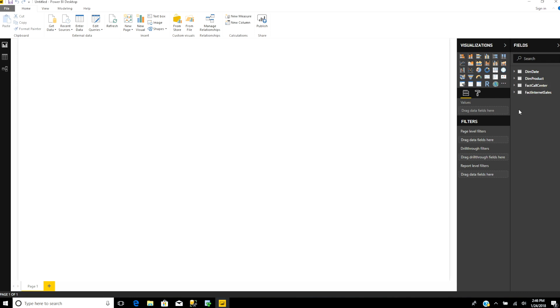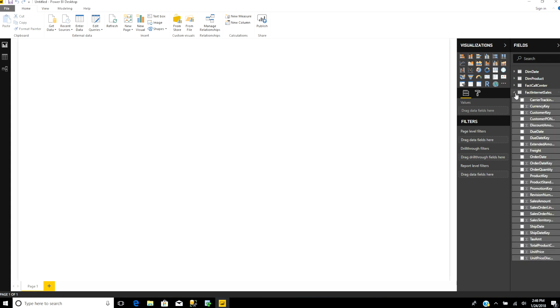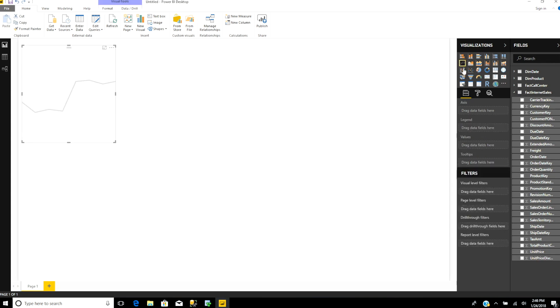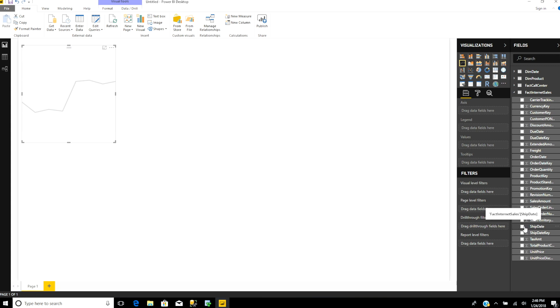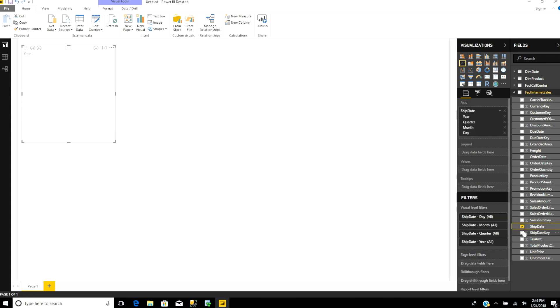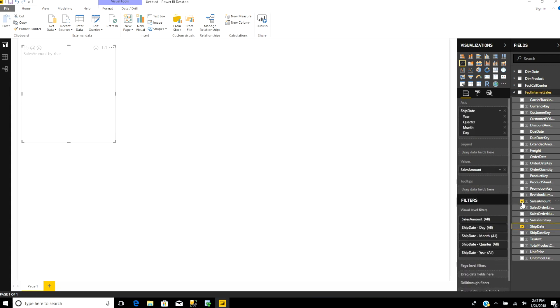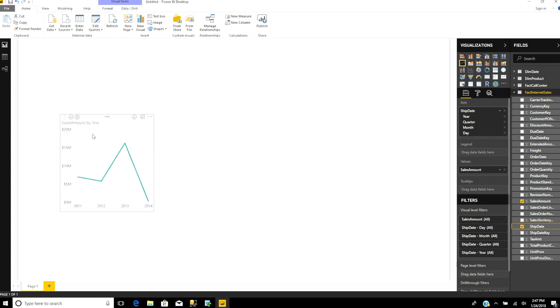Now let's make some reports from this information. This one, internet sales, records all the sales they've had over the internet. I want to create a line graph that shows sales over a date period, so I'll select ship date and sales amount. As you can see, it generates the graph by querying these tables.